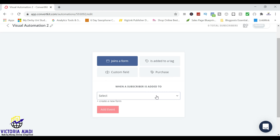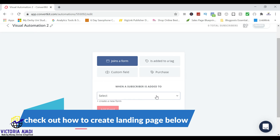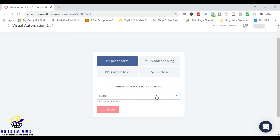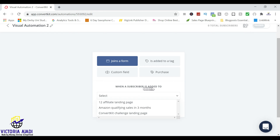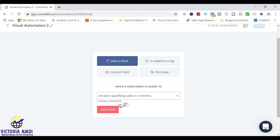So of course to create an automation, you need to already have a form or a landing page through which people will join your email list. So let's say you already have your landing page, like I showed in my last two videos. I'm assuming that you already have a landing page, and once you have one, you'll be able to see it. It will show something like when a subscriber is added — you can pick whichever one it is. So this is the landing page I'm going to be using: when a subscriber is added to my Amazon qualifying sales in three months.